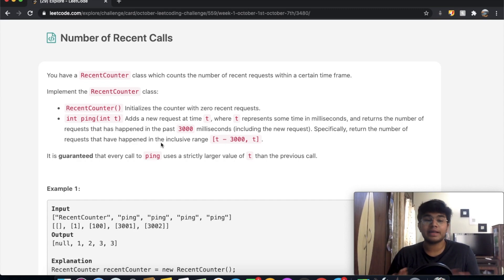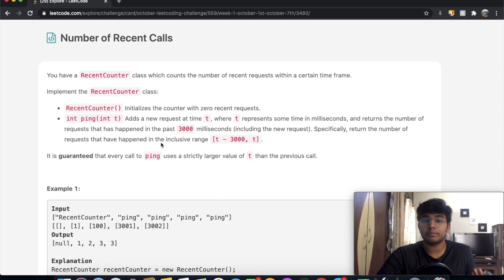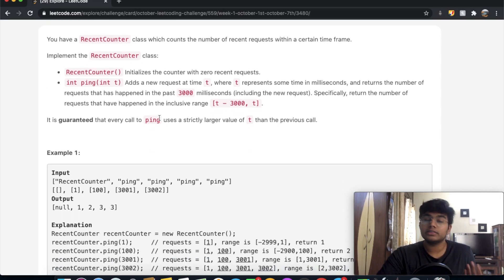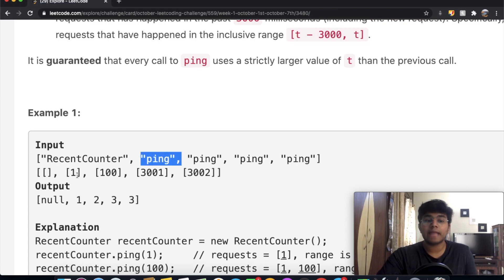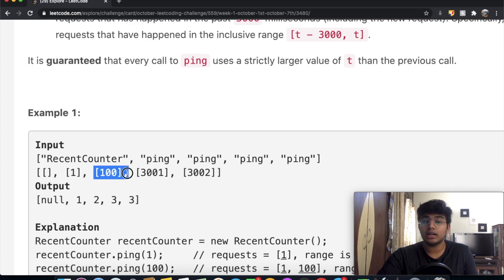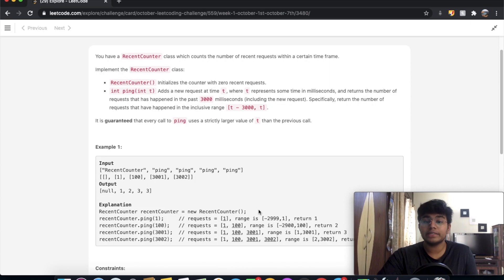The question itself might be a little confusing, so let's go through this example step by step — the solution itself is actually pretty simple. We're going to have our RecentCounter and call ping. We call a ping at one millisecond, then at 100 milliseconds, and so on. At each ping, we return the number of requests that have happened in that range.